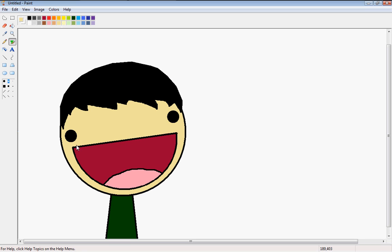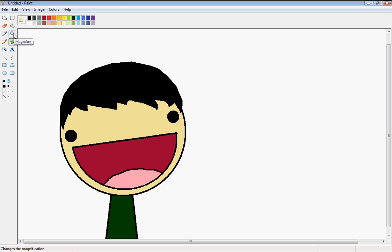If you want you can do some extra stuff like make the eyes like this. And stuff like that. Make them look super happy. But I'm not going to.